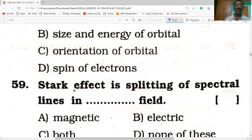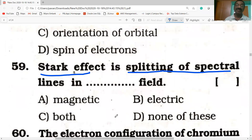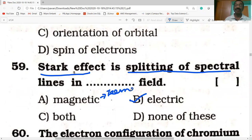Stark effect is the splitting of spectral lines in an electric field. If the splitting occurs in a magnetic field, it is the Zeeman effect.